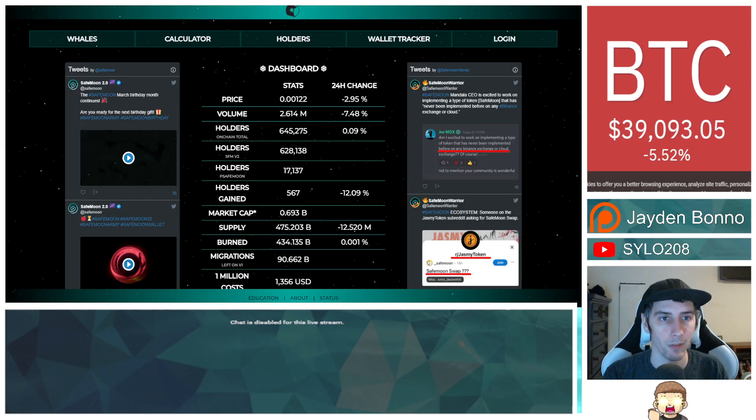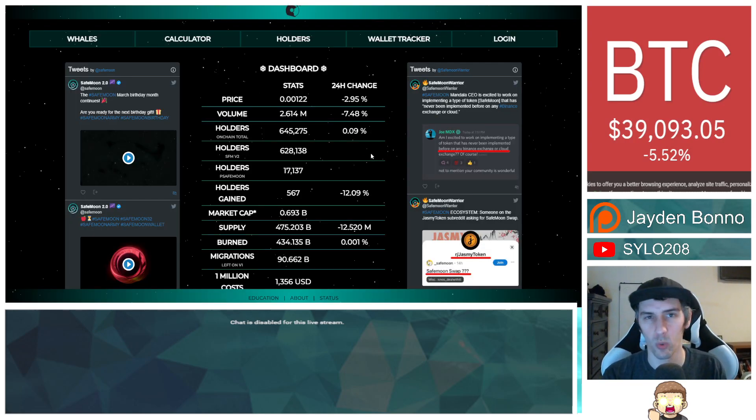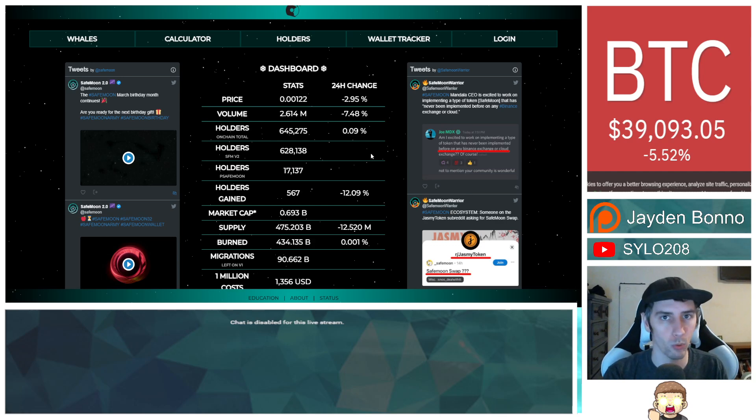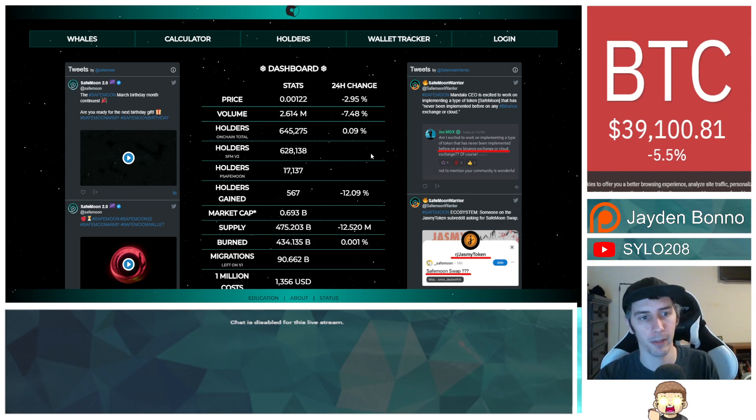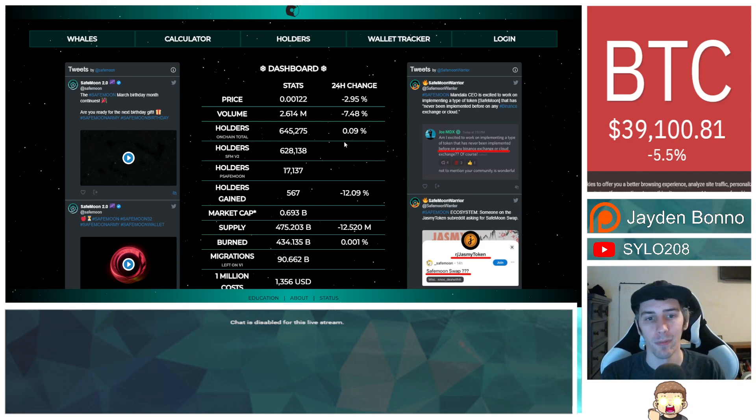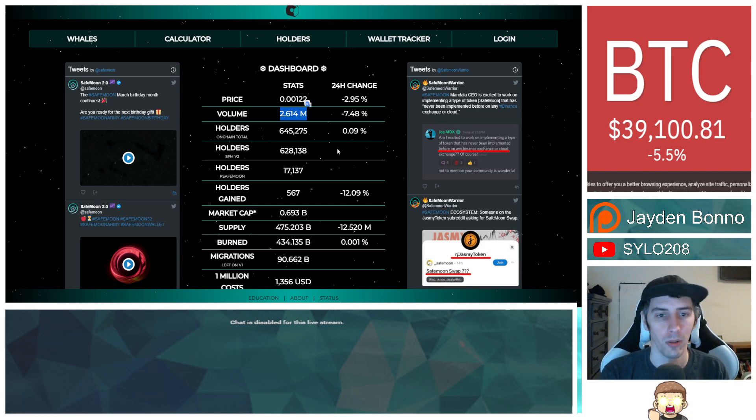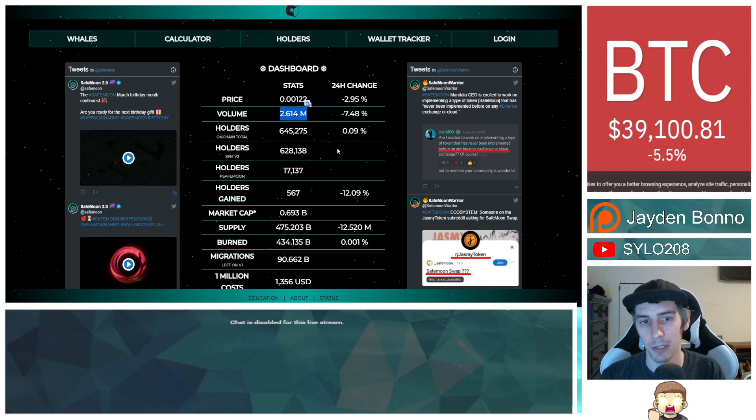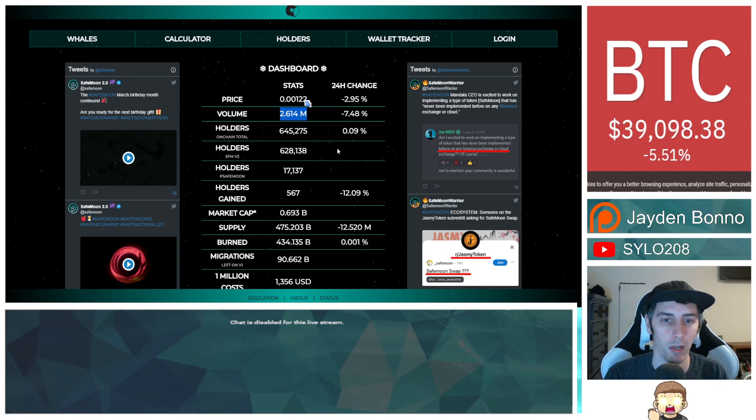In fact, if we go over here to SafeMoon Glubus's website, great tool, great website, SafeMoonGlubus.com, I highly recommend it. We can see that the level of volume is still between that two and four million range at 2.614 million right now, last 24 hours down 7.48%.